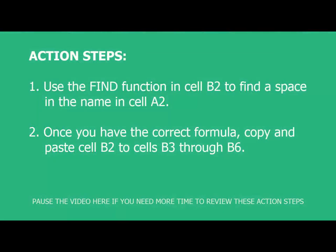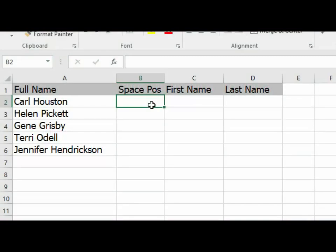Here are your action steps to complete this task. Use the FIND function in cell B2 to find a space in the name in cell A2. Once you have the correct formula, copy and paste cell B2 to cells B3 through B6. Pause the video now and resume it again when you have completed these steps.